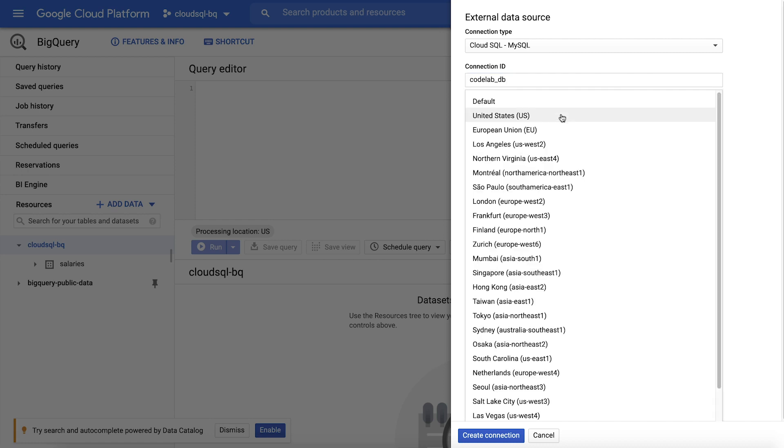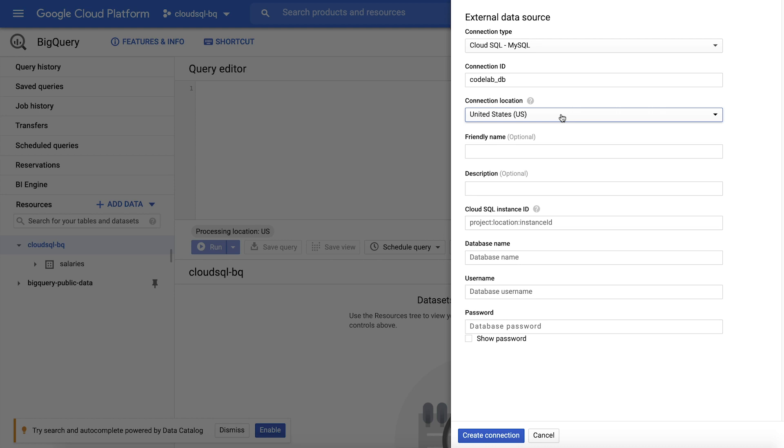The location you choose must be compatible with your Cloud SQL region and your intended use within BigQuery. Since our Cloud SQL database is located in US Central 1, we will need to use the US multi-region location. More information on location compatibility is linked in the description below.